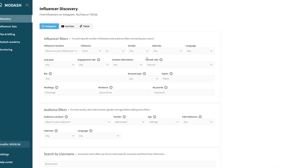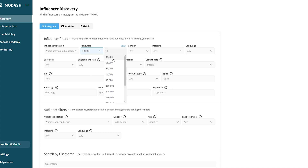I want to give you some clarity on how to start the first steps in finding influencers inside of Modash. When you're first getting started running that first search, you usually want to start with two key filters. One is follower range, which is pretty straightforward.